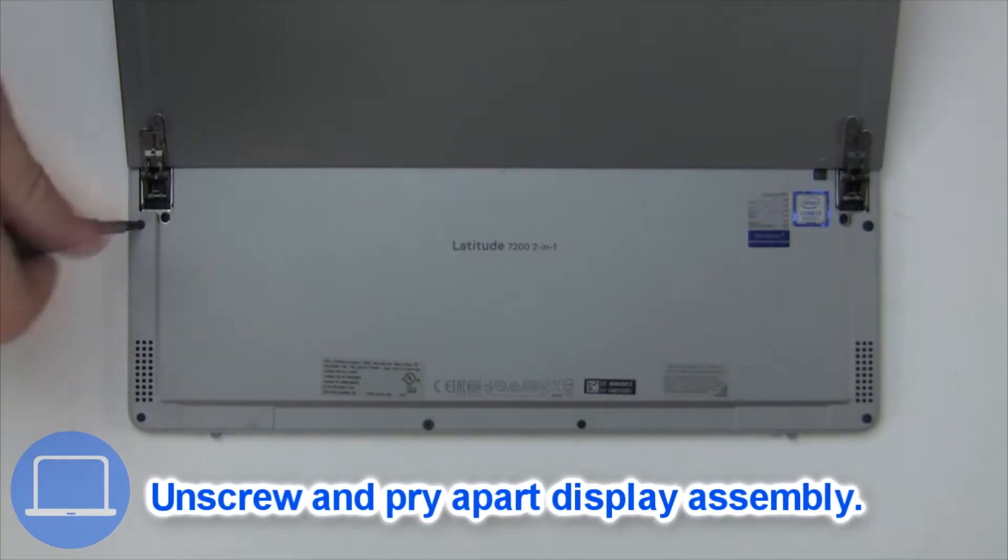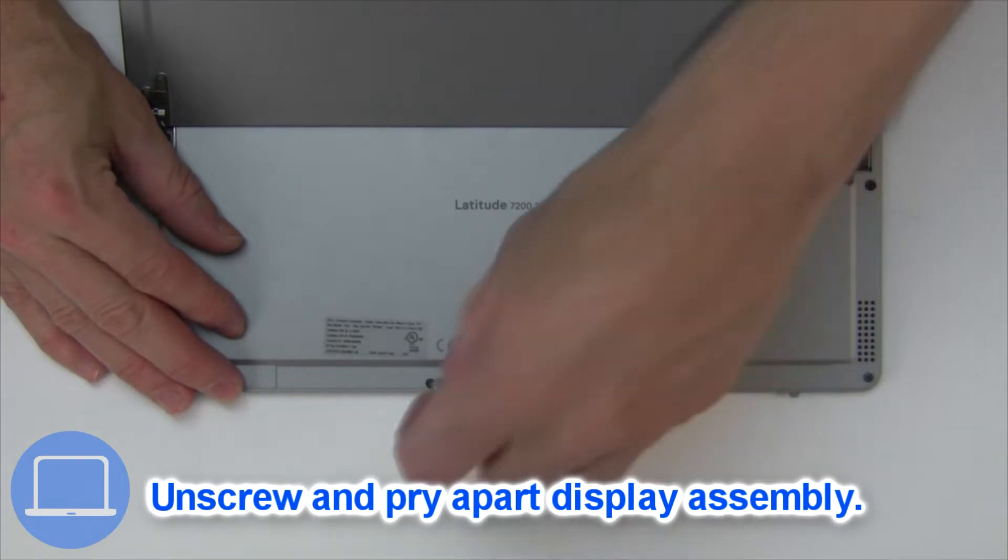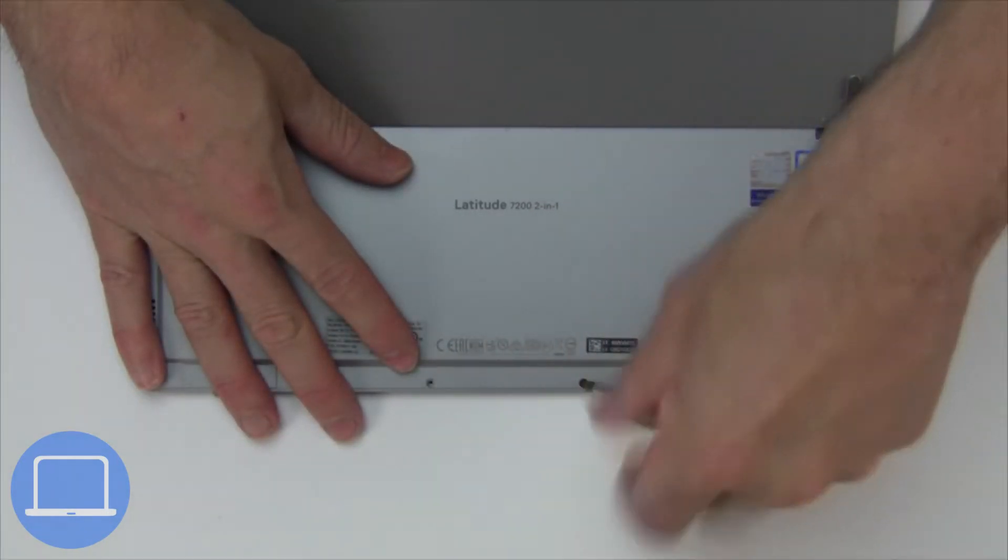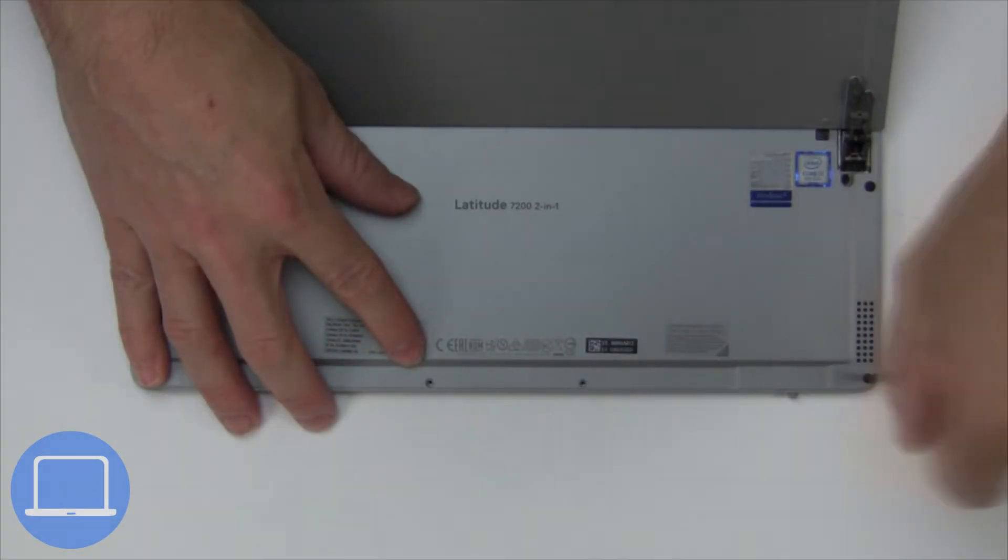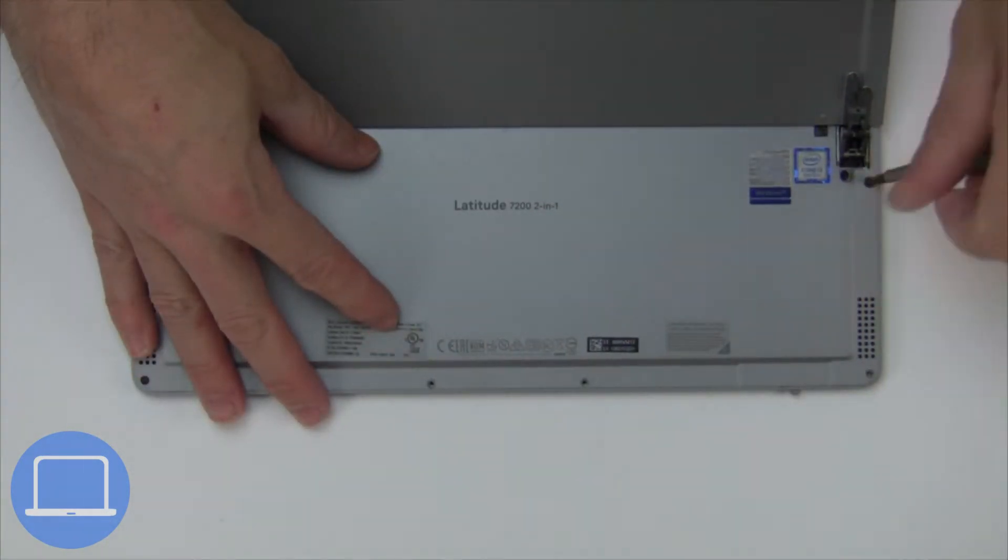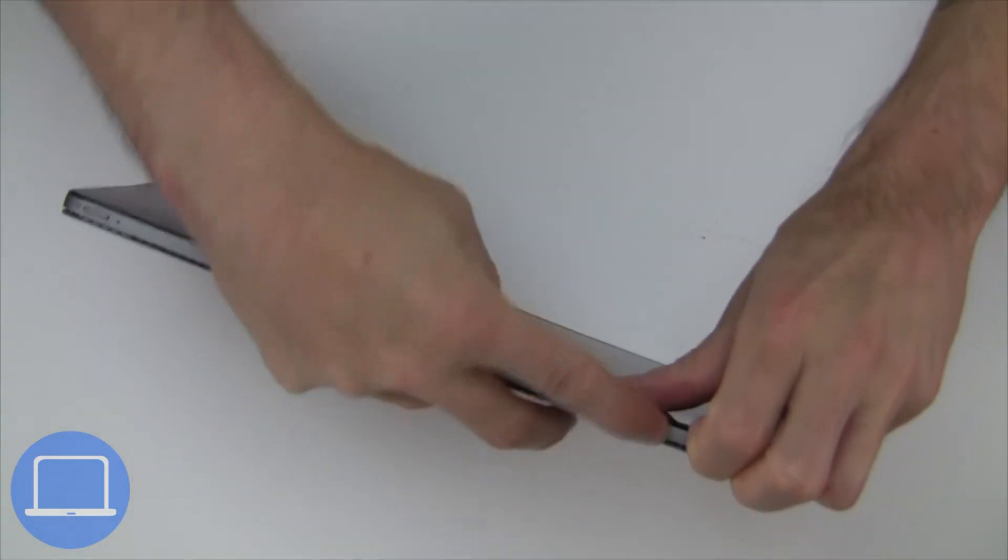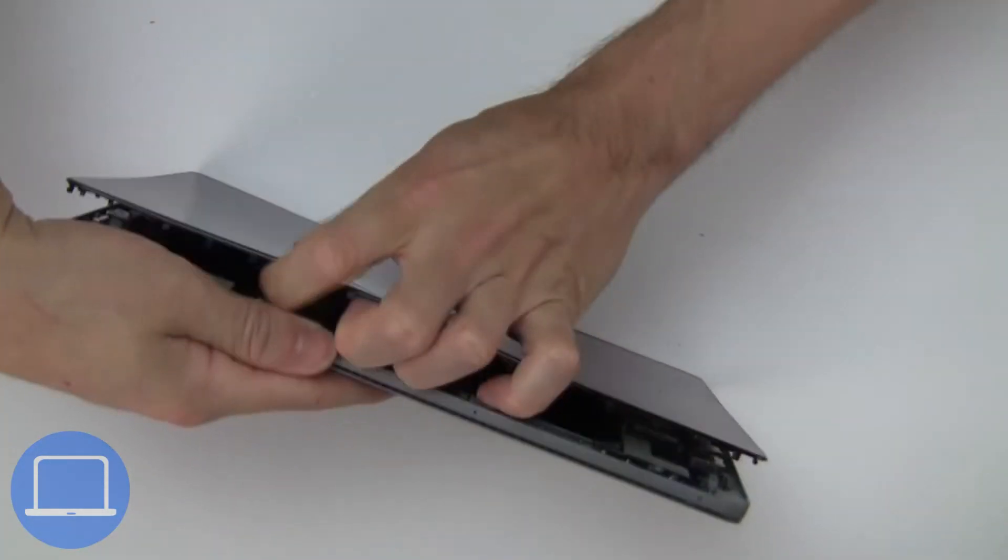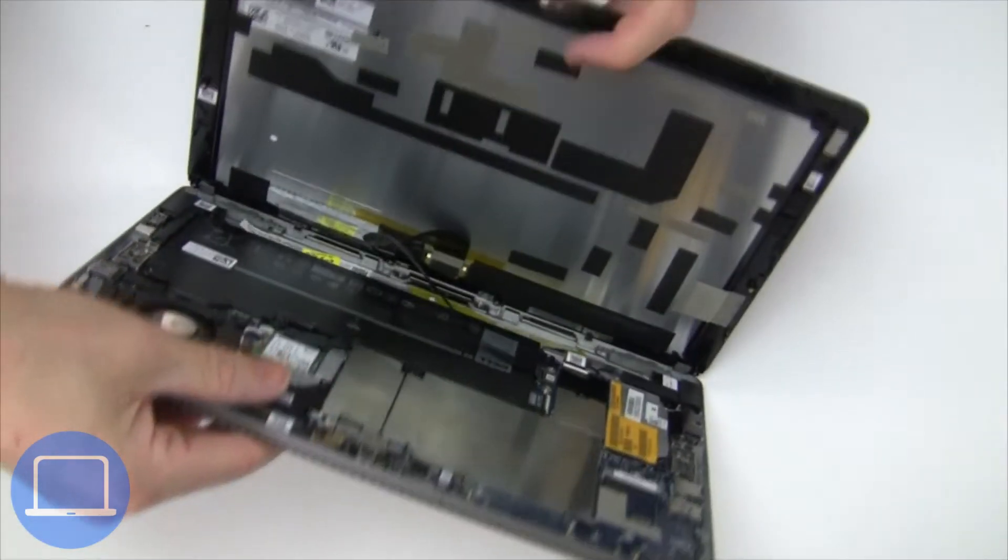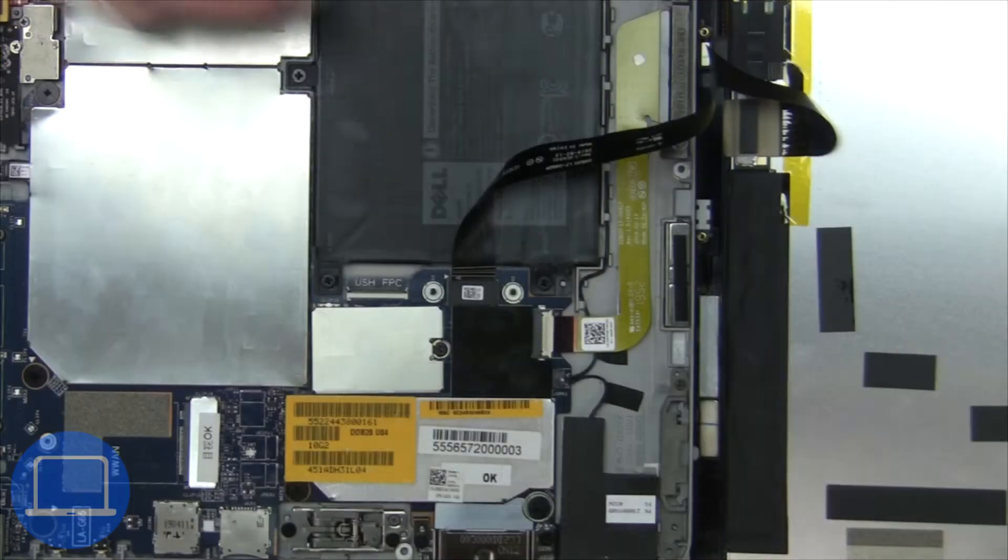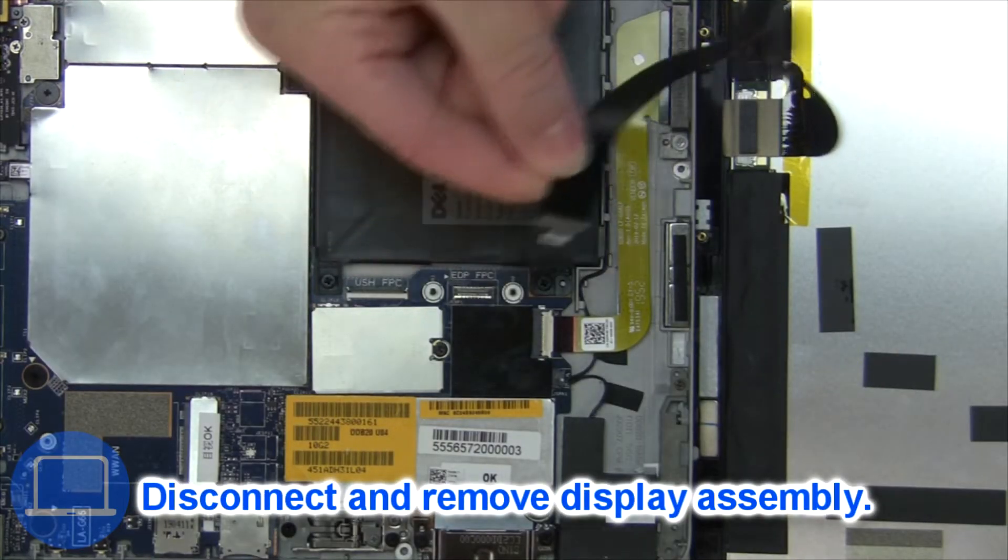Now unscrew it to pry apart display assembly. Next disconnect and remove display assembly.